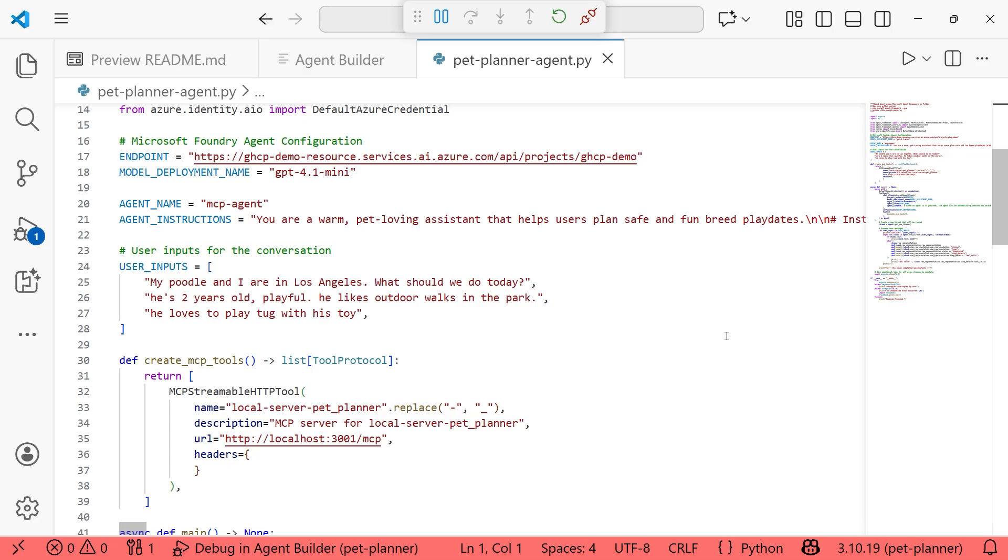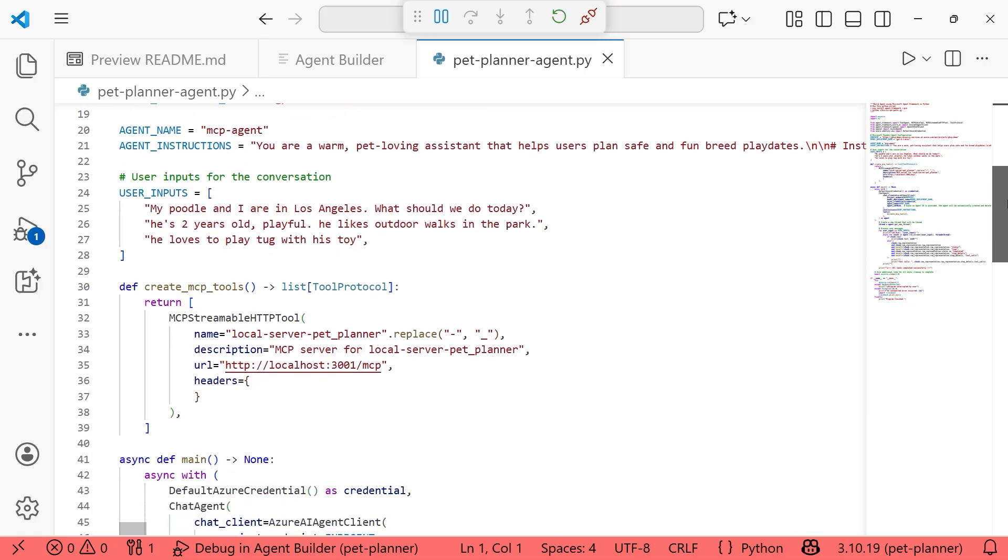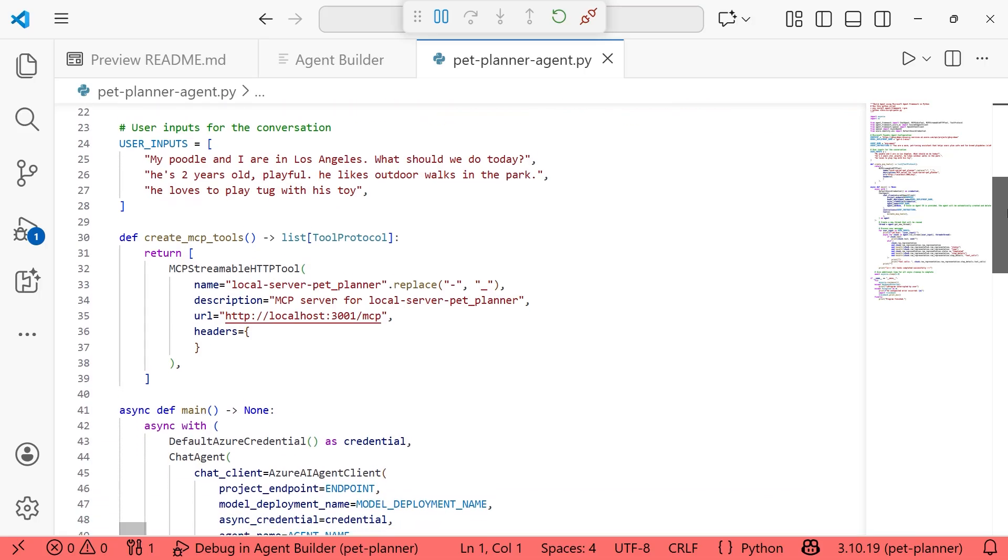I also have the model pulled in as well. So it does know I've been using that GPT 4.1 mini model. And then I have the name for my agent and agent instructions as well. It pulled in the instructions that we set. I could change the agent name if I wanted, just as a heads up.